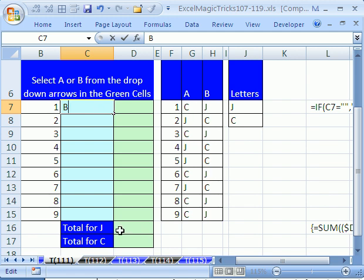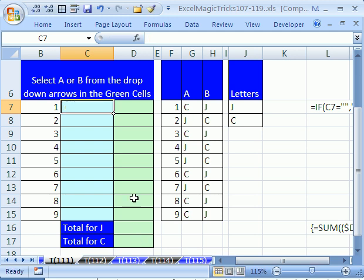And then you're supposed to add up all the Js and all the Cs. And then there's criteria that tell you if you have so many Js, what you expect, and if you have so many Cs, what to expect. So, let's see how to do this.